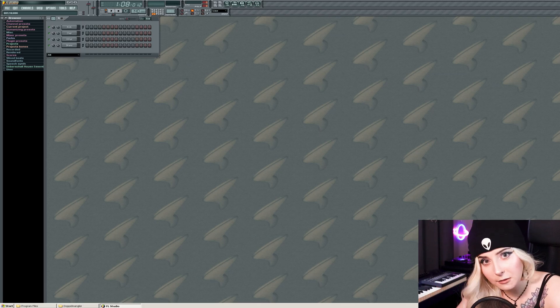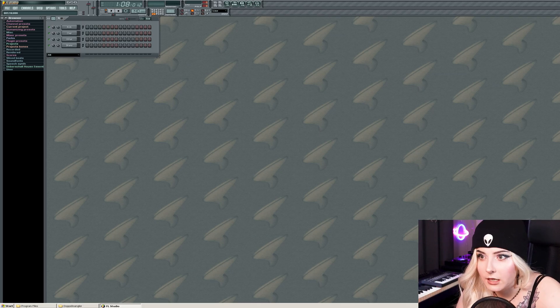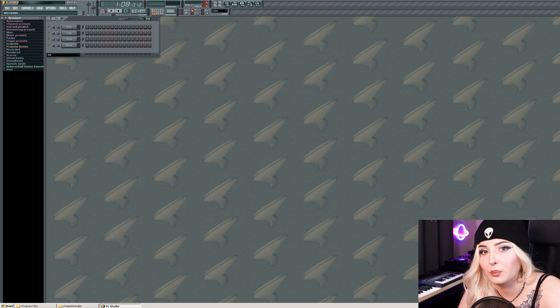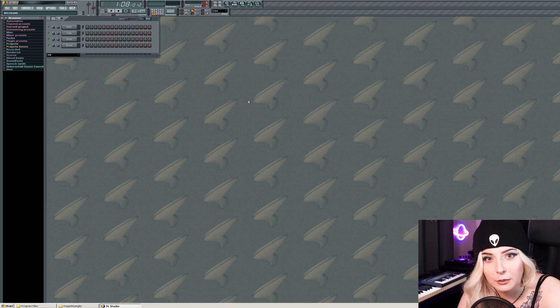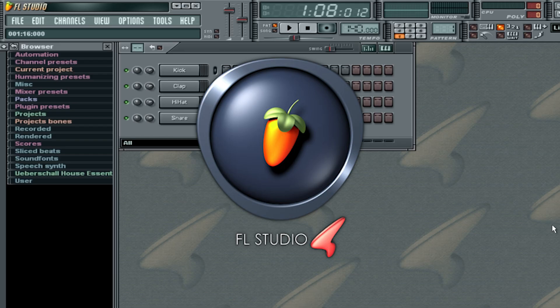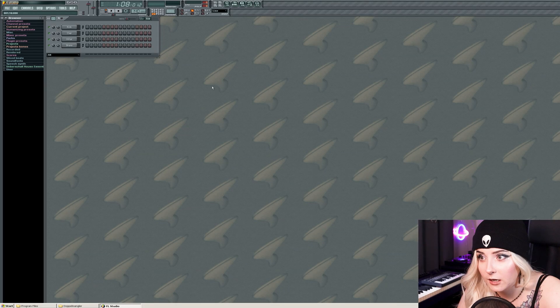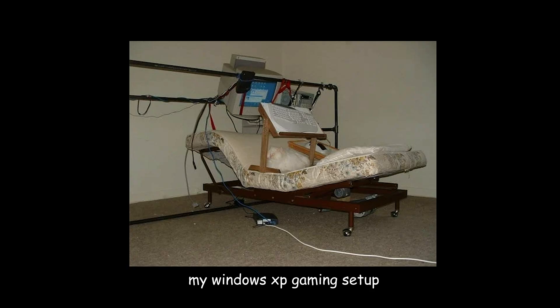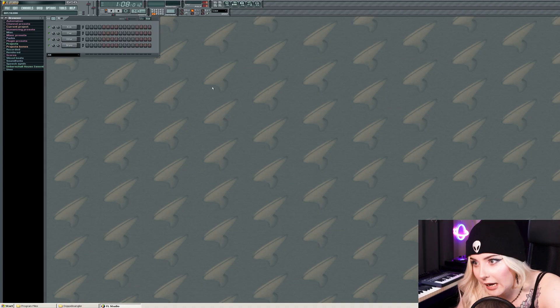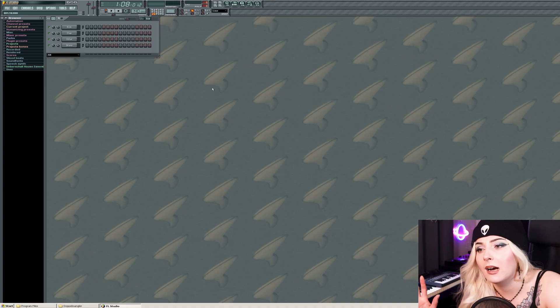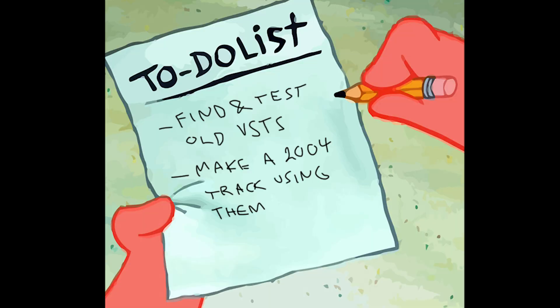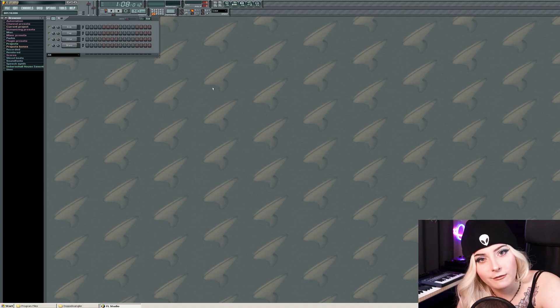Hello and welcome to my channel. Today I am in 2004, as you can probably see. Things are looking a little bit different here. I'm in FL Studio 4, running it on Windows XP, and the reason for that is that today I'm gonna be testing old VST plugins from the early 2000s.